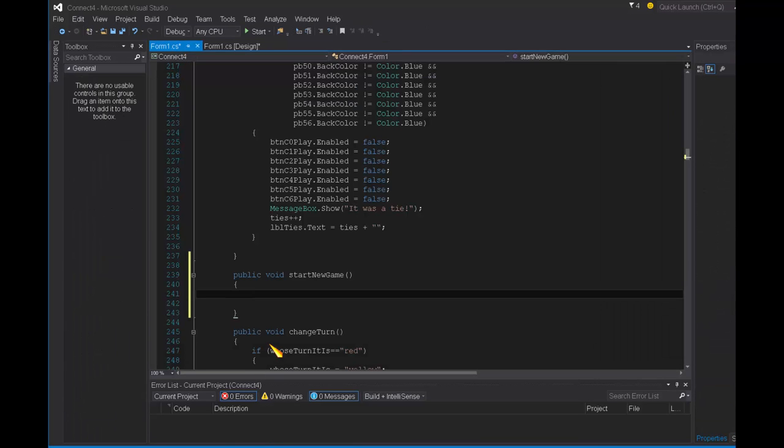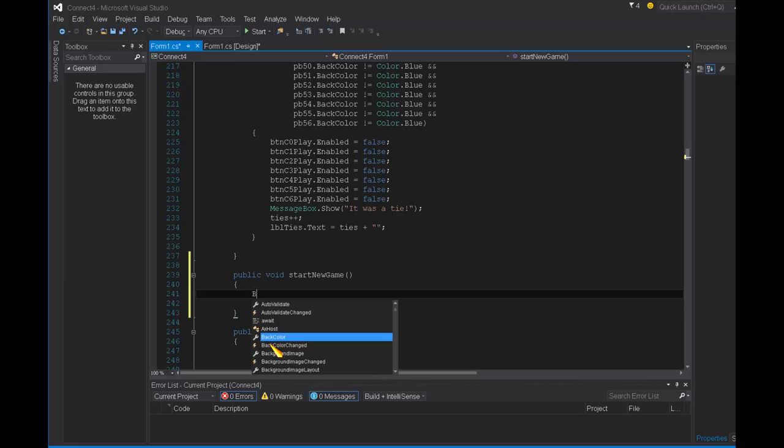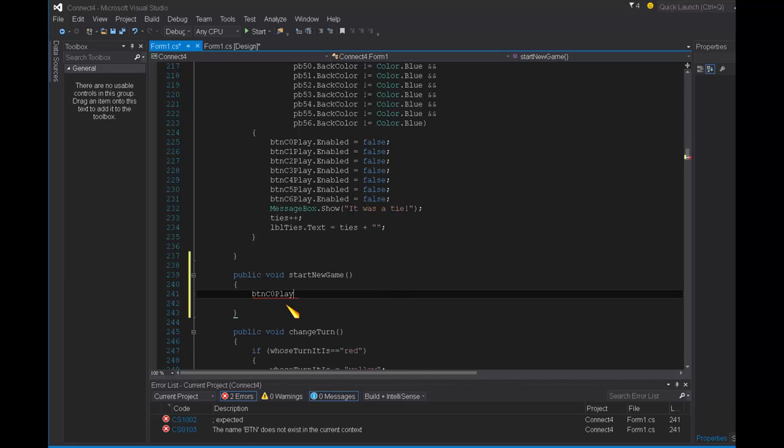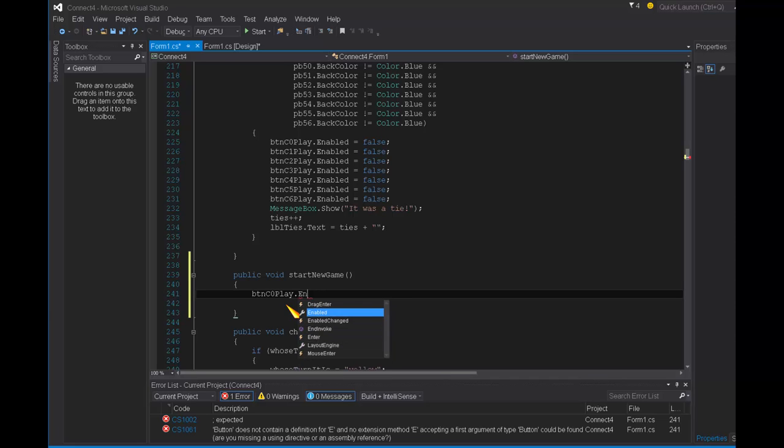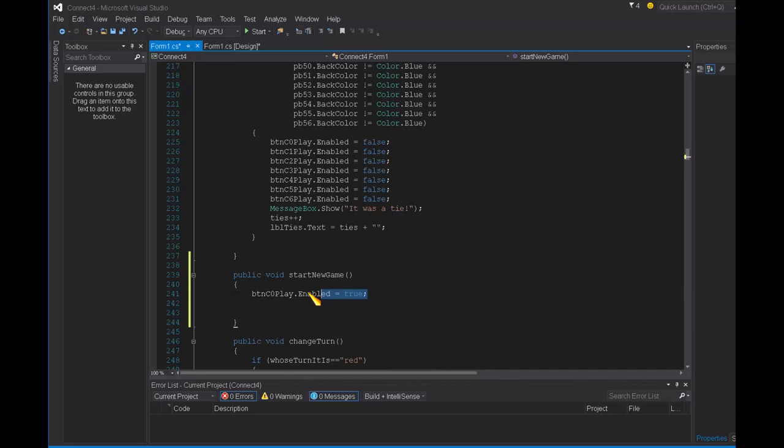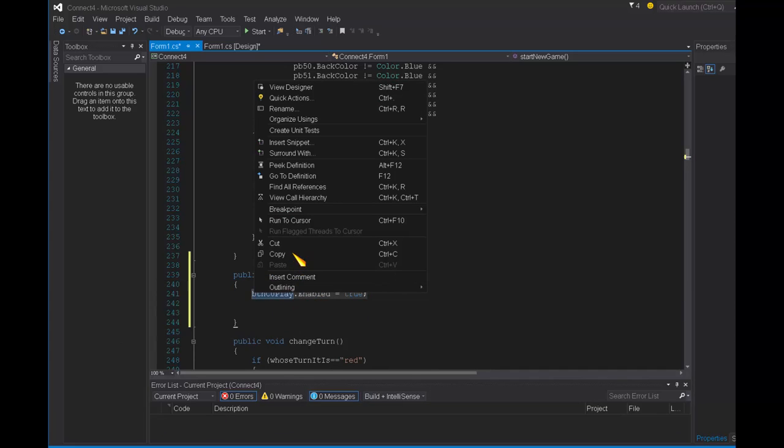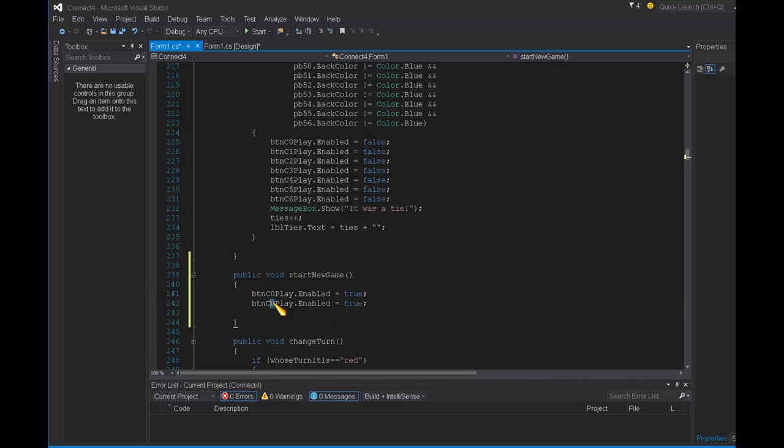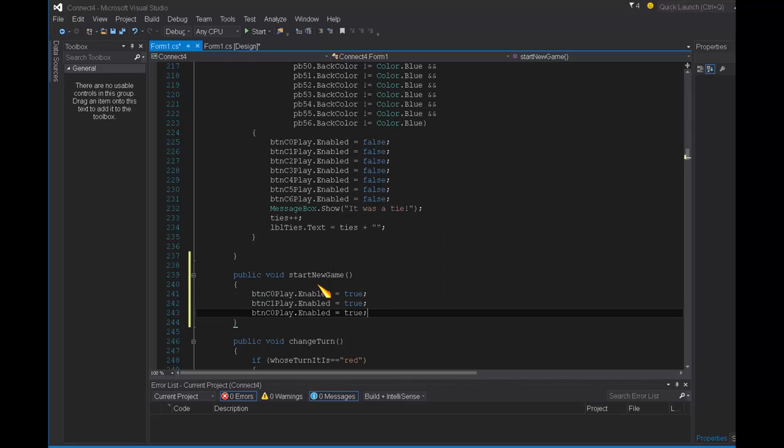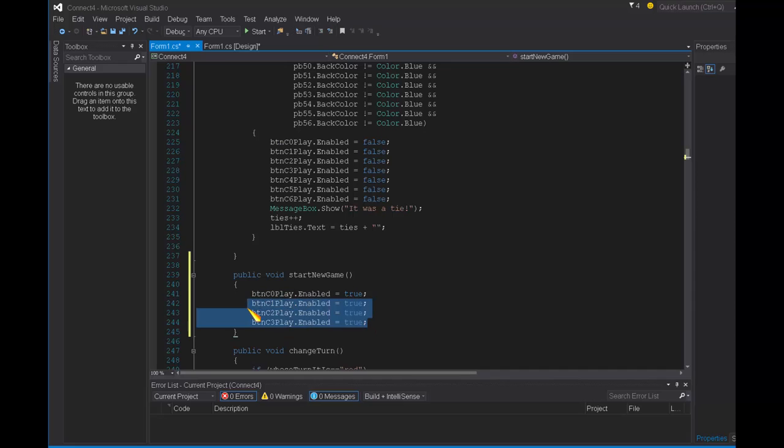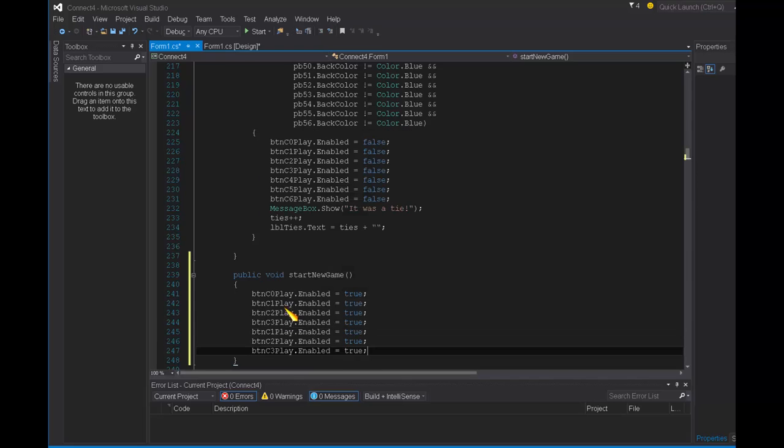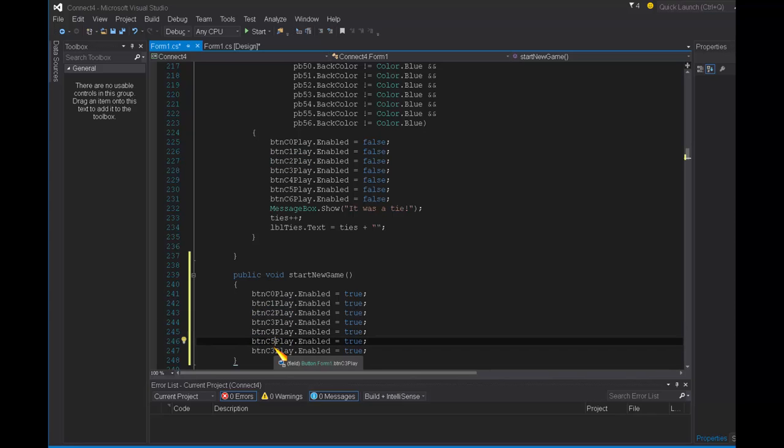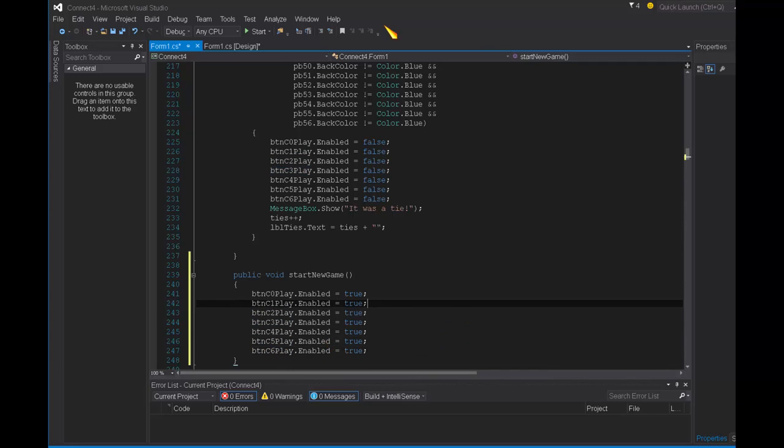So I'm going to say, first of all, dot enabled equals true. And then I'm going to copy that. And then of course, I have six more of them that I need. So one, two, three, and then I'll do all of these at once. And then four, five, and six.